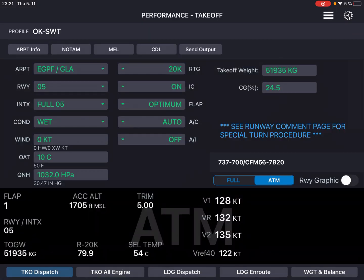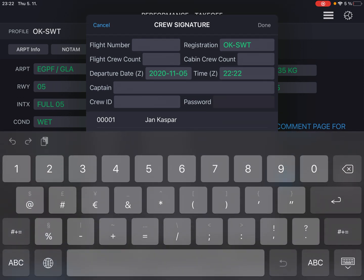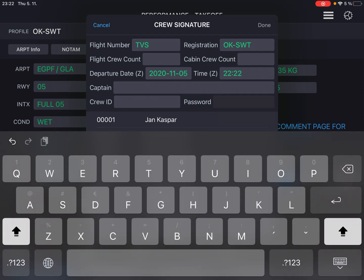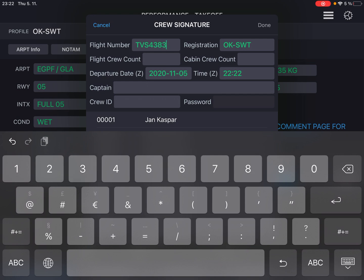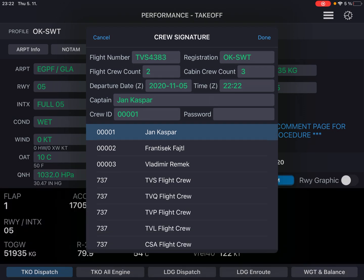These are our results for the takeoff. To get the load sheet, press send output. You have two choices: either only print load sheet or send load sheet via email. Let's stick with the print load sheet option. Press done. Input the flight number, which was Tango Sierra 4383. Flight crew count 2, cabin crew 3. Make the first one the captain of our flight. Input the password — easy in this case — and done.